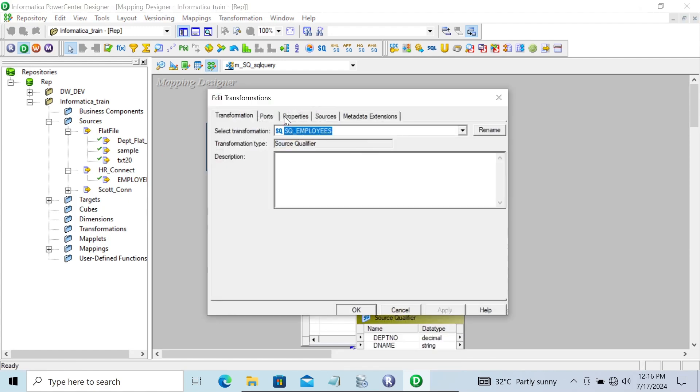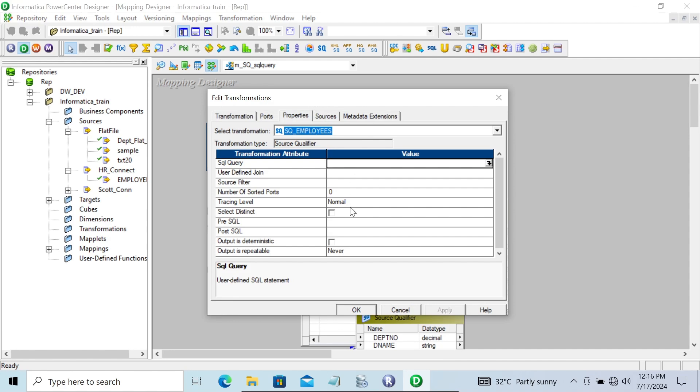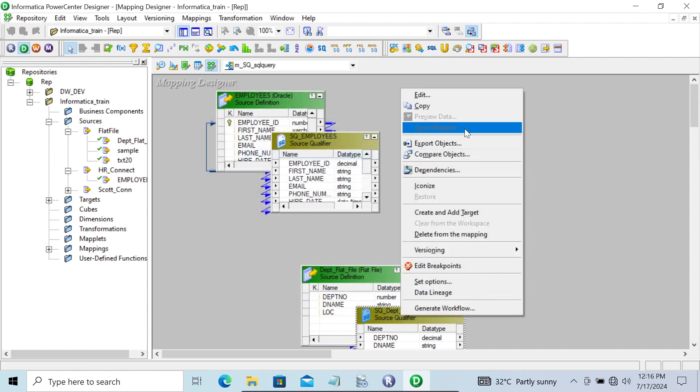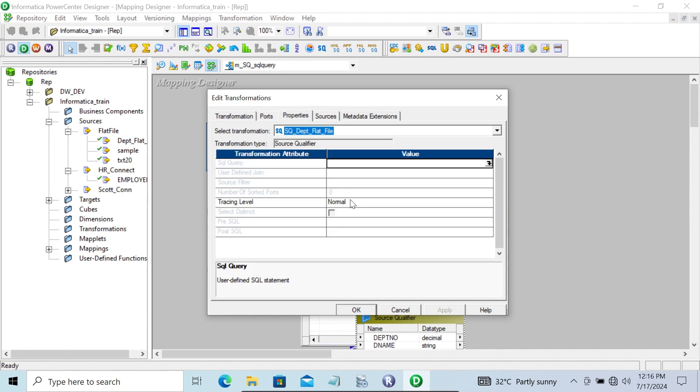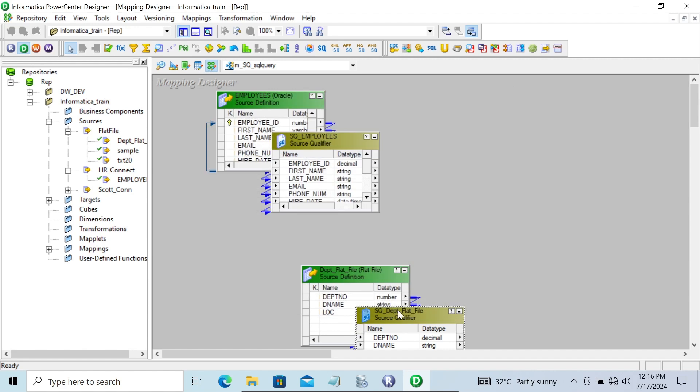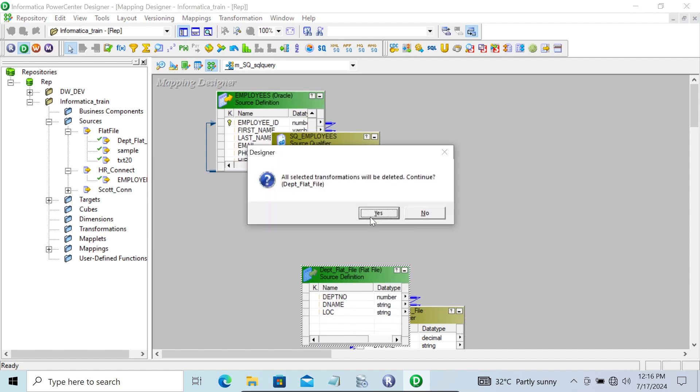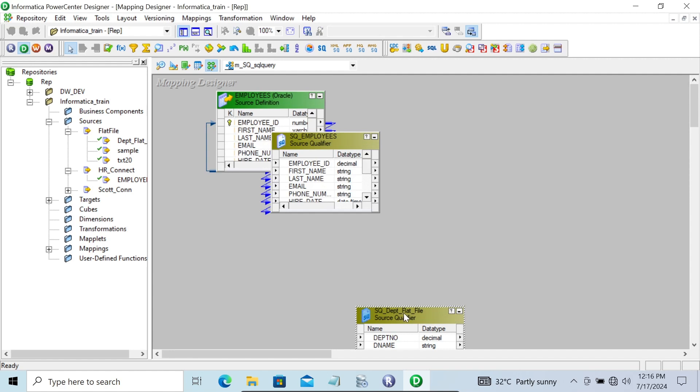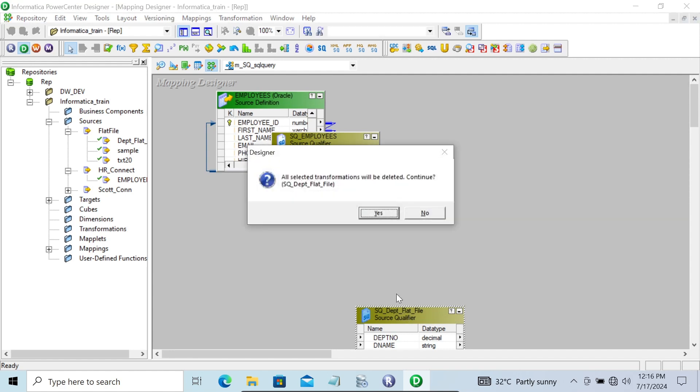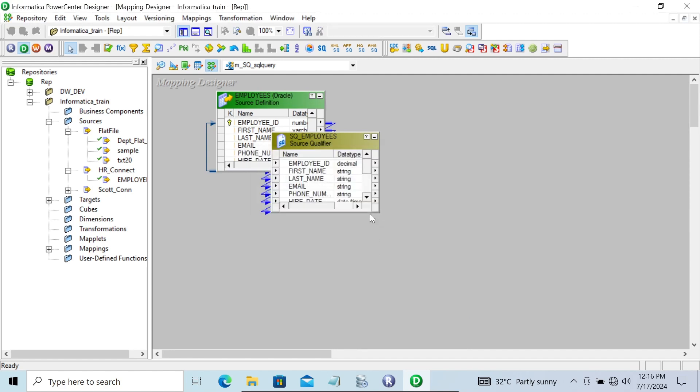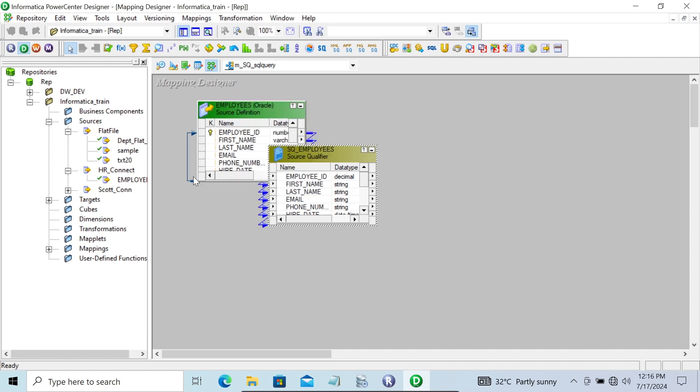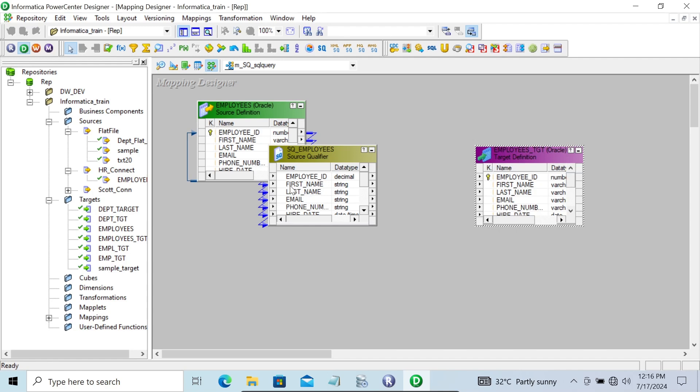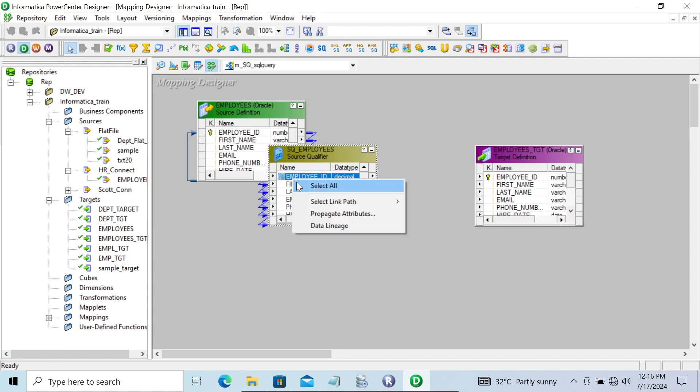Let's go to edit and then properties. You can see all the properties of this source qualifier are enabled. But if you're using a flat file, except tracing level, all properties are disabled. That means when you're using a relational table, you can use source qualifier for most of the properties. Now let's drag the target table employees and link it.